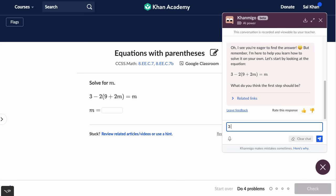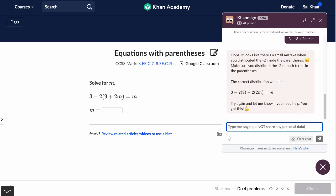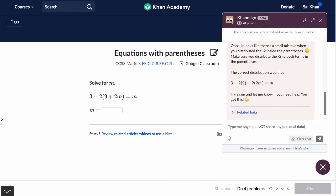Let me actually do a mistake here. So let's do three minus — this is a common mistake when distributing, only multiplying times the first term — minus 18 plus two M equals M. It says: 'Oops, it looks like there's a small mistake when you distributed the negative two inside the parentheses. Make sure you distribute the negative two to both terms in the parentheses. The correct distribution would be this. Try again and let me know if you need help. You got this.'